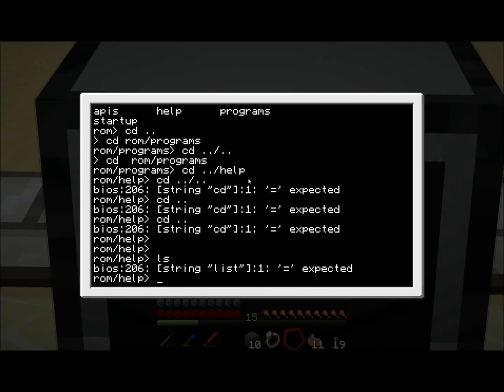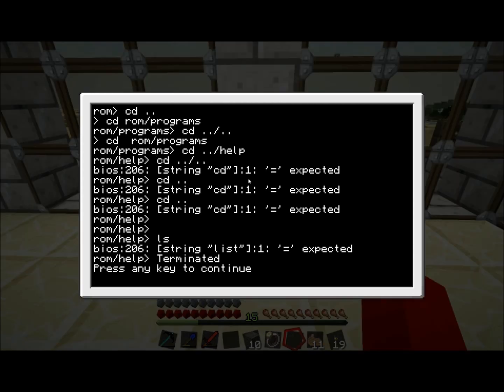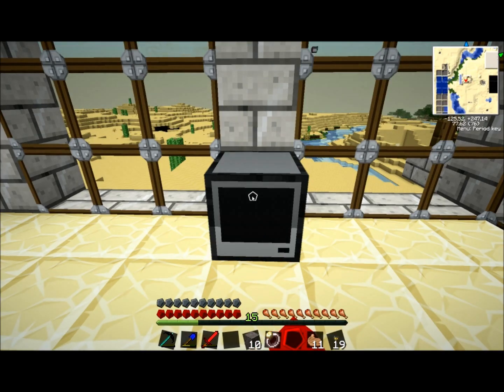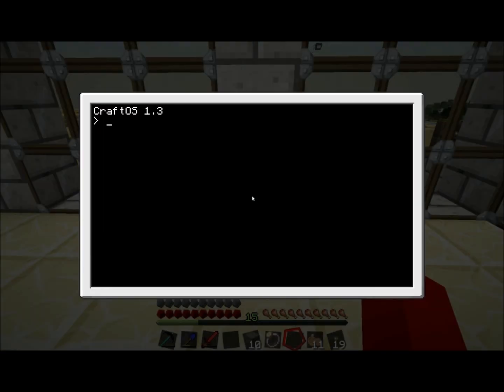If anything weird happens, hold ctrl T down, and it shuts down the computer. You can reaccess it, and everything is fine again.